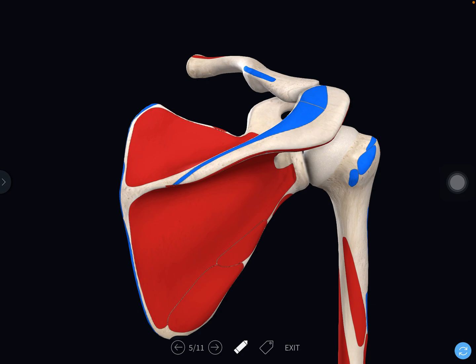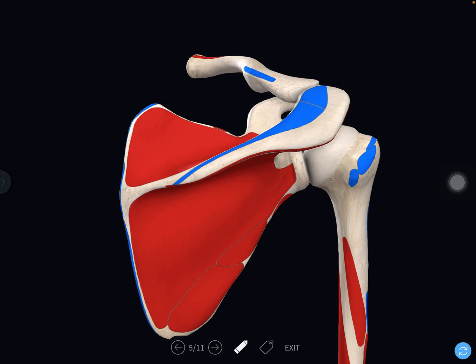The tip of the acromion is the lateral-most palpable bony point of the shoulder. It is called acromion because 'acro' means above and 'omo' means shoulder — so it is above the shoulder. The superior surface of the acromion is subcutaneous and can be palpated, while the inferior surface is related to the subacromial bursa.